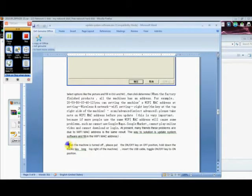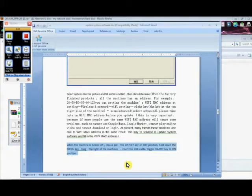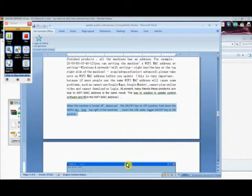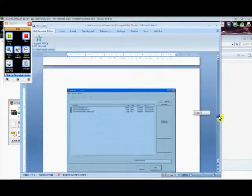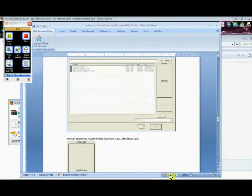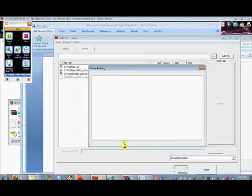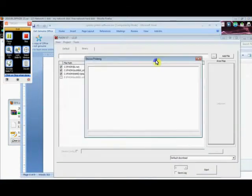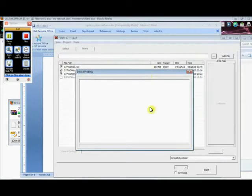So I'm going to try these, which say when the machine is turned off, put the key, put the button in the off position, hold down the menu key. And I'm assuming they actually mean what is labeled as the home key. Now I'm going to insert the USB cable into both the computer and the device. I'm going to toggle it to the on position. And we'll see what happens now. The computer seems to have found something. Let's see if this has changed. Device probing. So that's actually good. That's what we want.